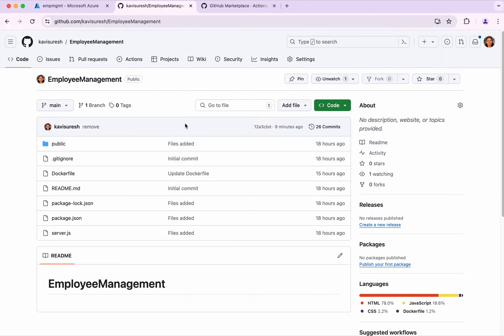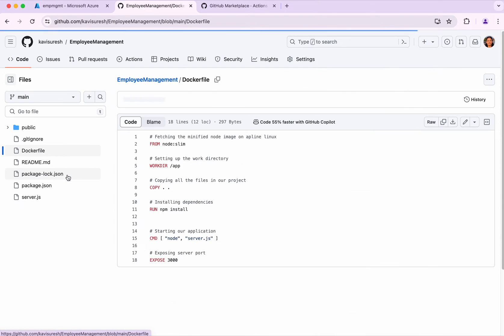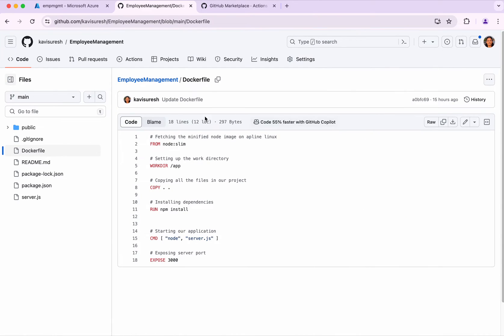This is my simple Node.js application, employee management. What I'm going to do is create a Docker image. This is the Docker file I'm going to use. The application will be running on port 3000.